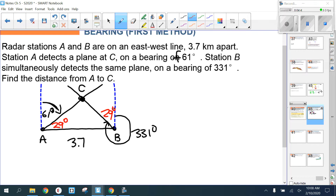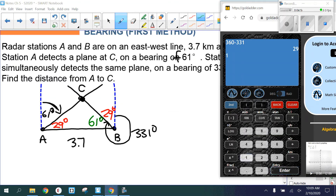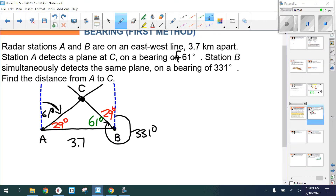Subtracting in the same way: 90 minus 29 tells us the angle at B inside the triangle is 61 degrees. Now using the triangle angle sum property — 180 minus 29 minus 61 — that gives us 90 degrees for angle C. That's crucial because we need a right triangle to use SOH-CAH-TOA.